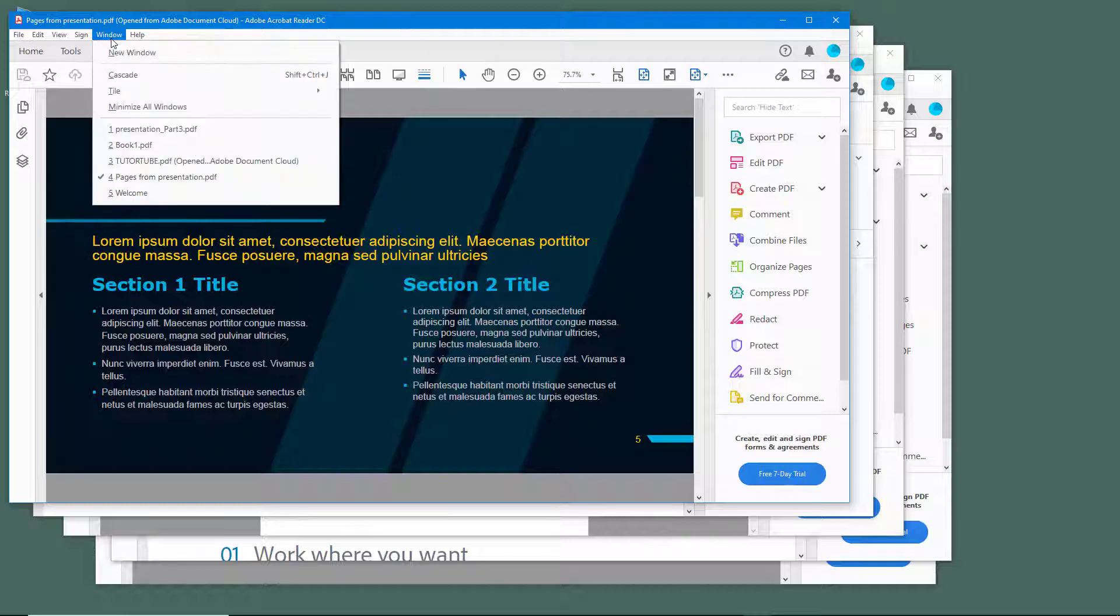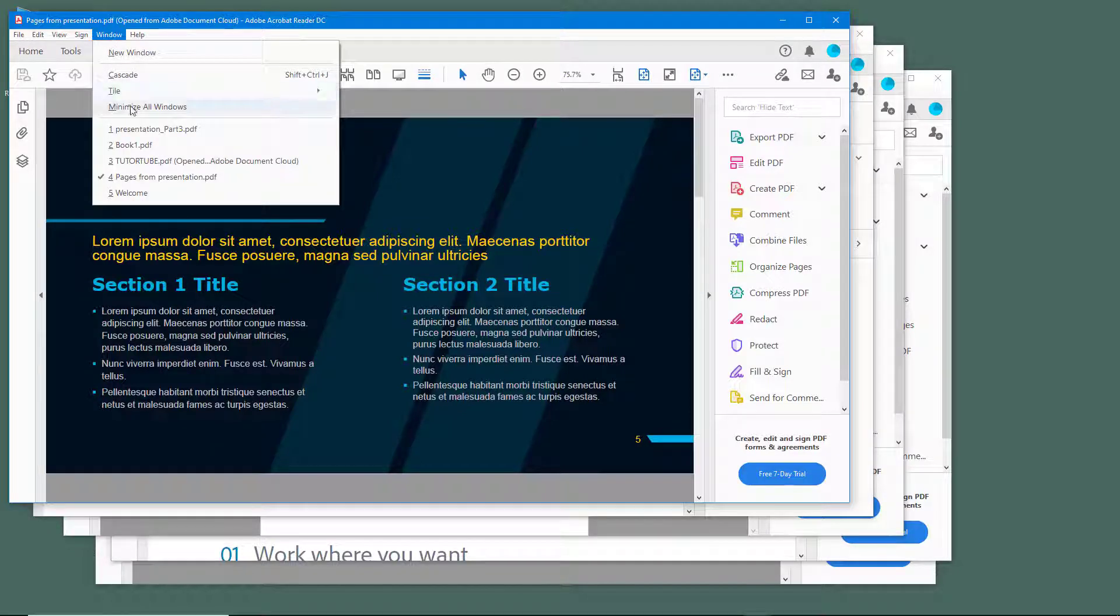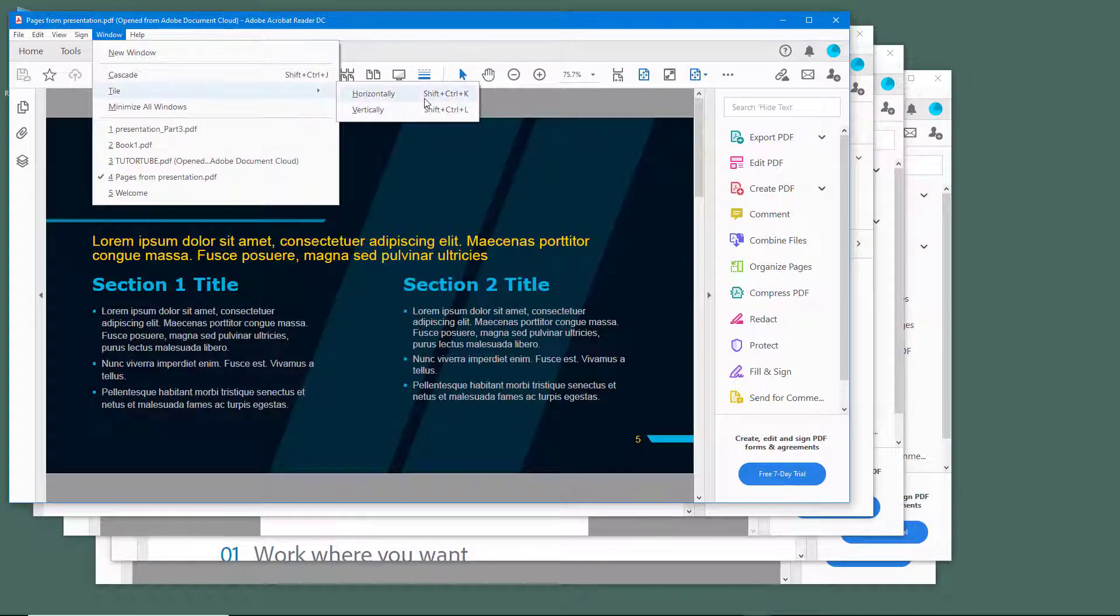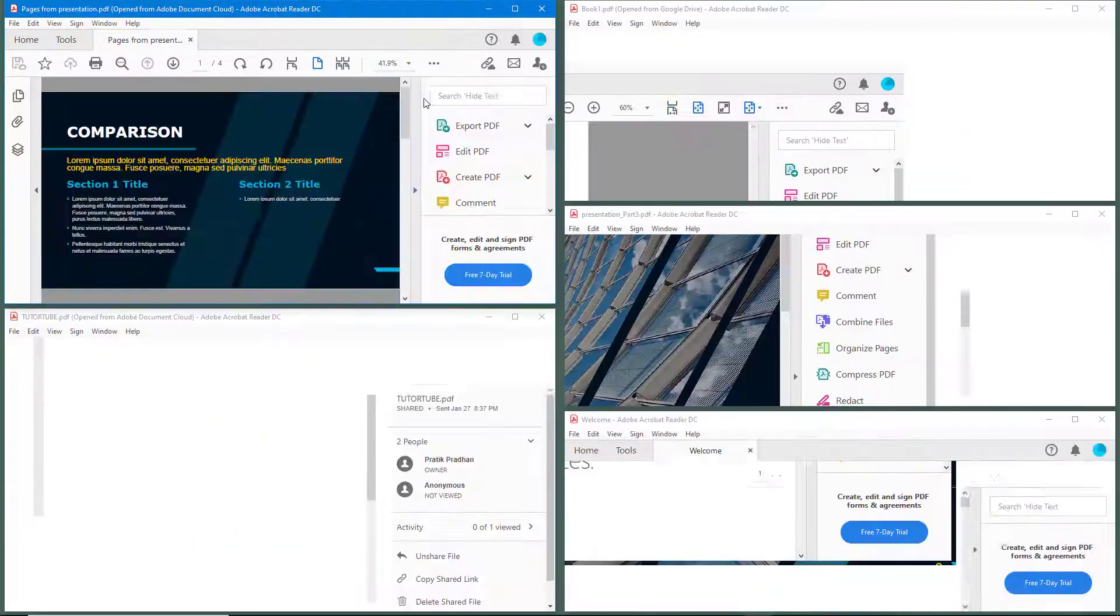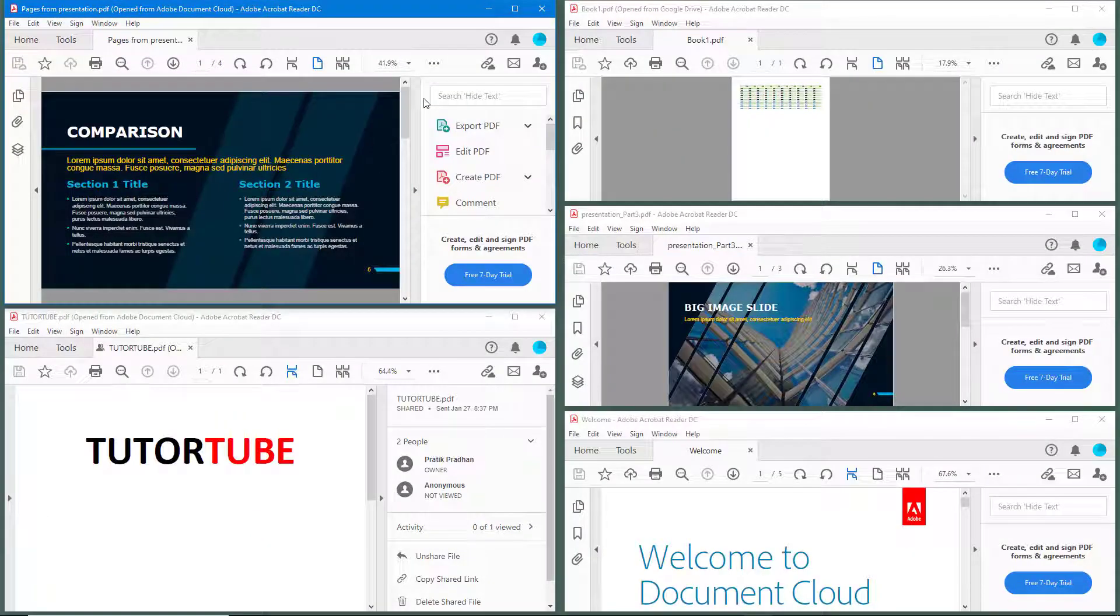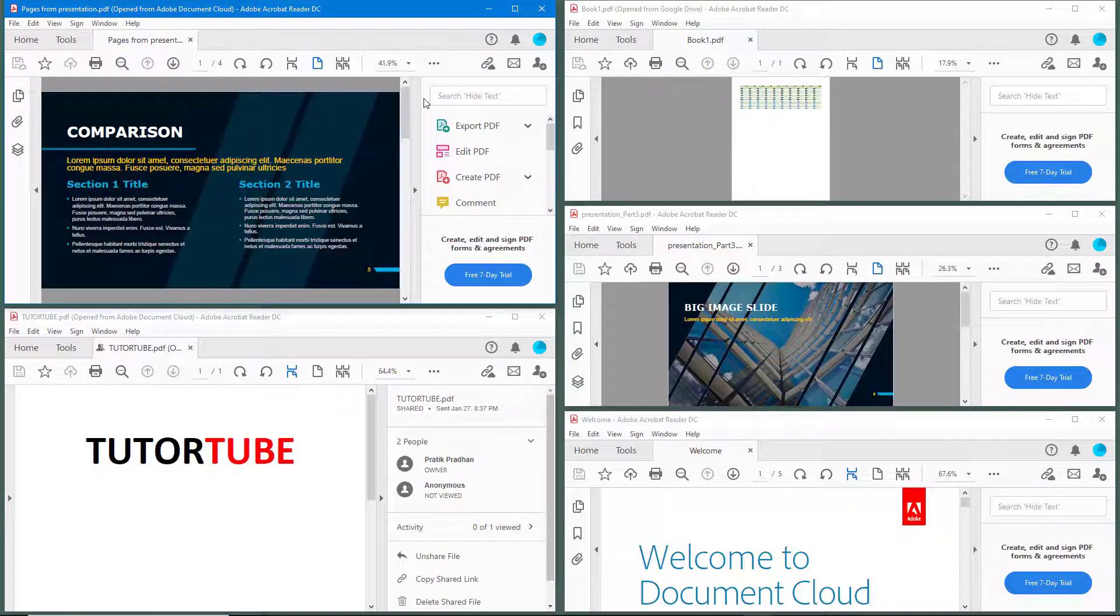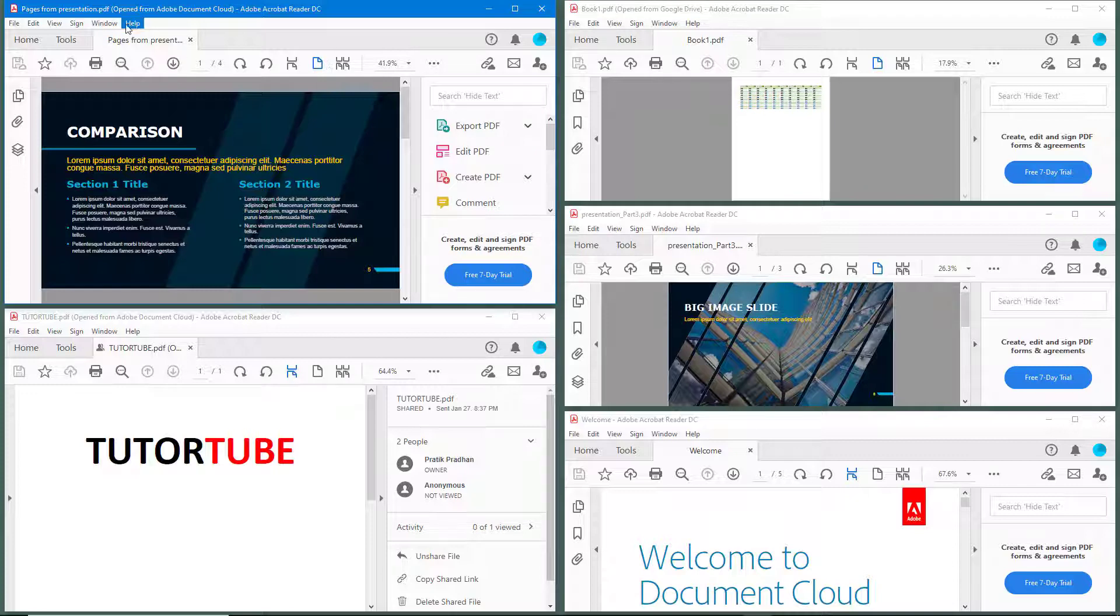If I were to go to Windows and then click on tile, you can see that I have an option to tile it horizontally. So once I do that, you can see that there's a horizontal tile of all of the five files right here.